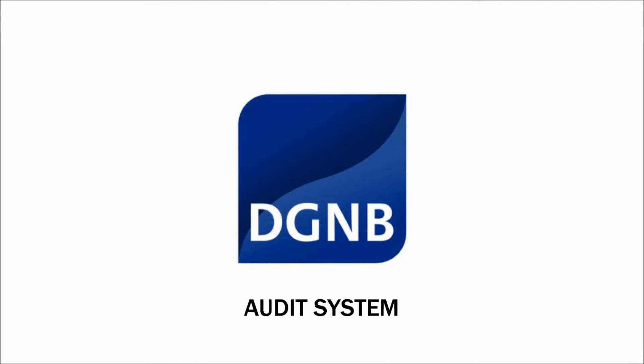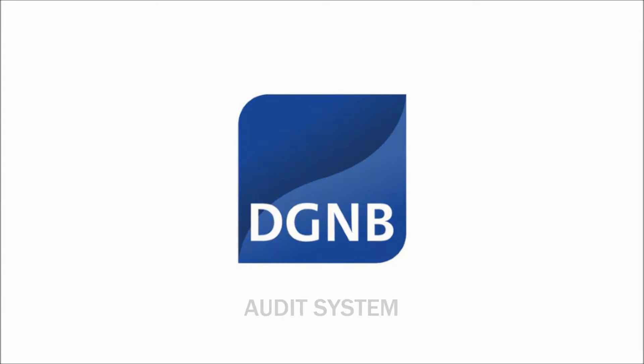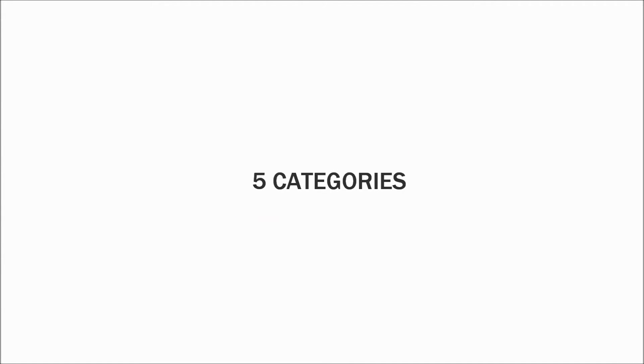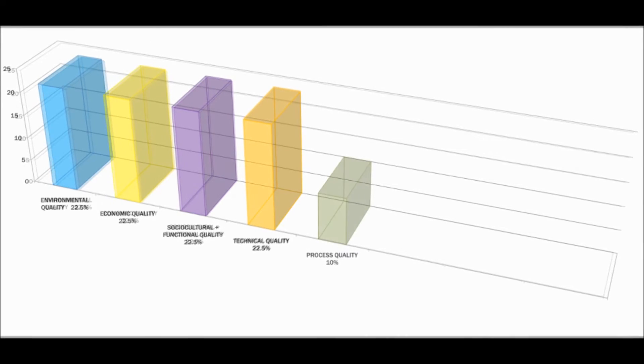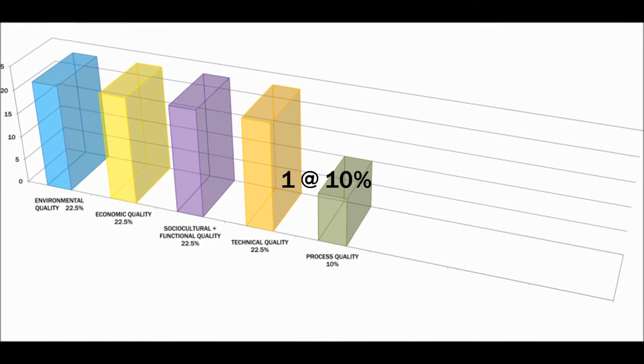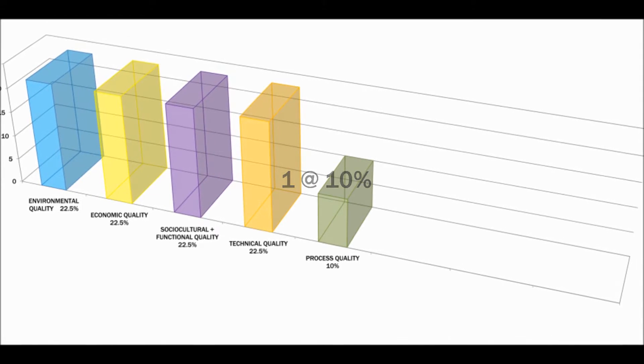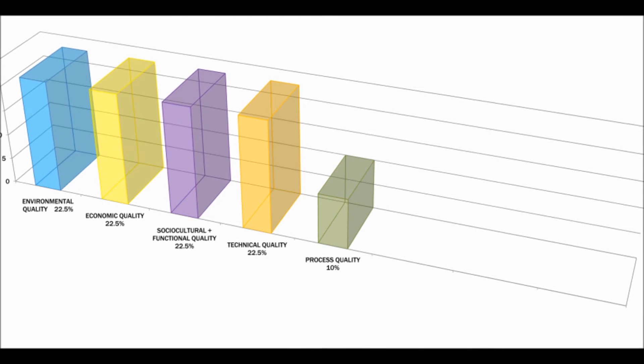The DGNB audit system. This system has five categories. Four categories are equally weighted at 22.5%. They are environmental quality, economic quality, social, cultural and functional quality, and technical quality. Process quality accounts for the remaining 10% of the whole.